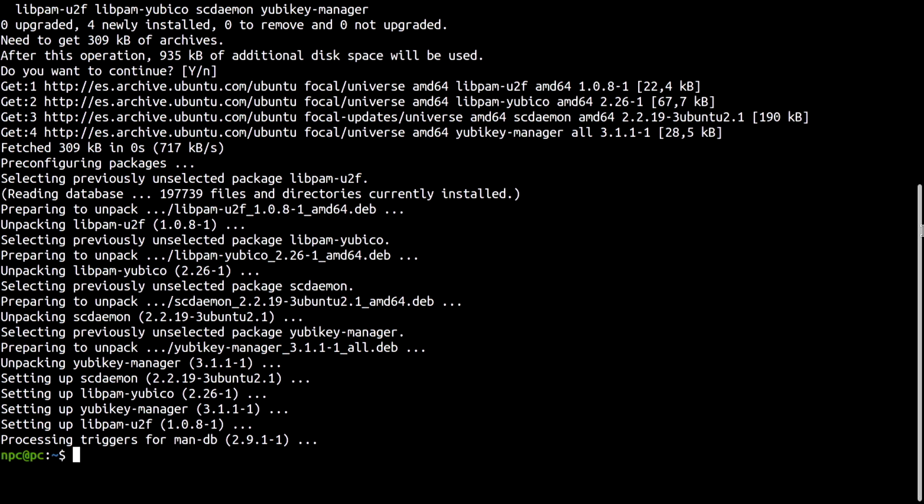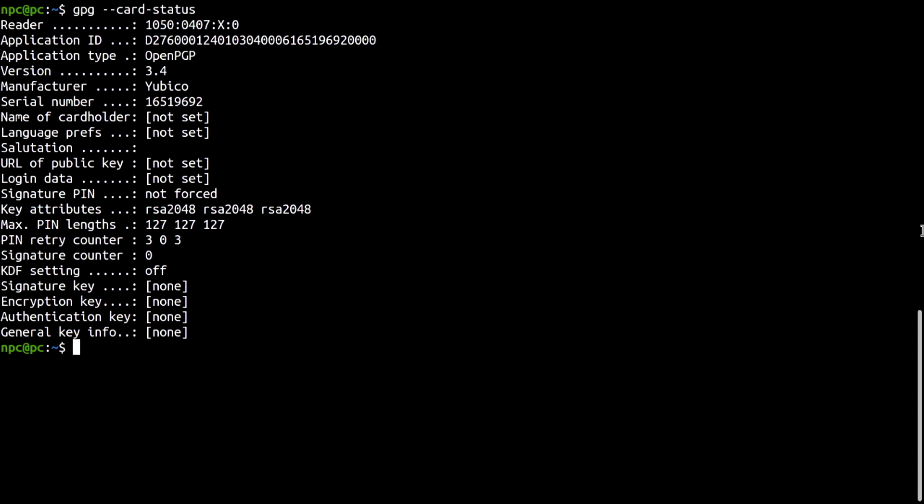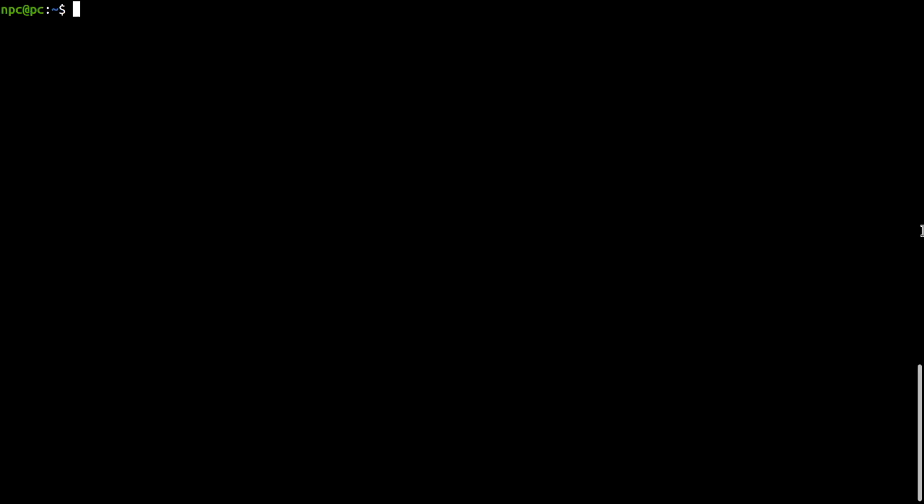Again, let's try to show the contents of the YubiKey. It works. Take some time to do your own research and learn what those fields mean. Notice for now that down below, the signature key, encryption key, and authentication key slots are empty. They won't be for long.